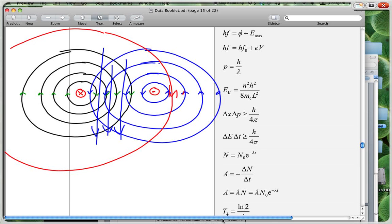This causes a force of repulsion on both conductors. The magnetic field strengthens in between the wires and is weaker on the outside, and so that magnetic pressure causes the conductors to repel.